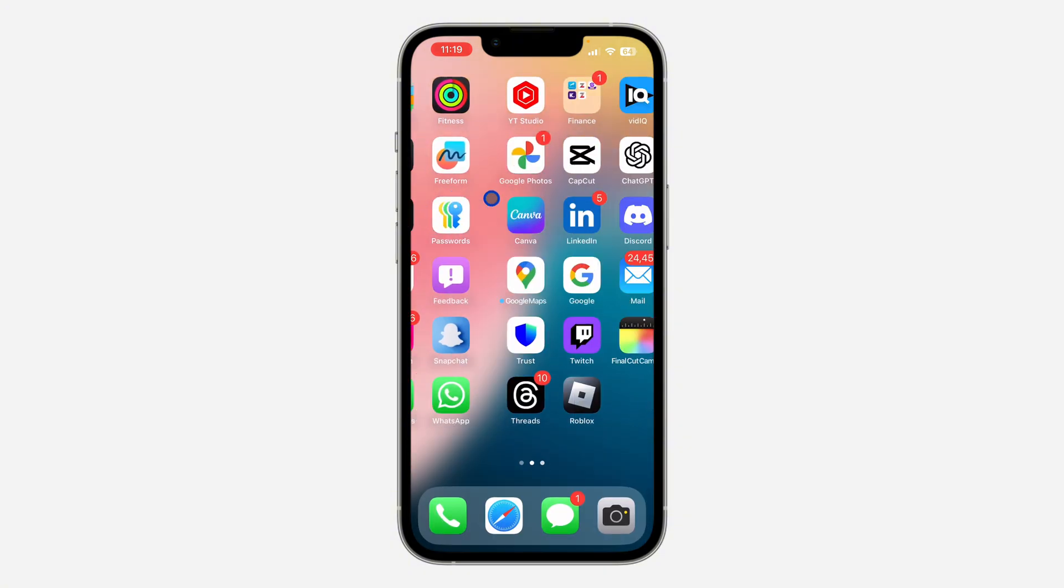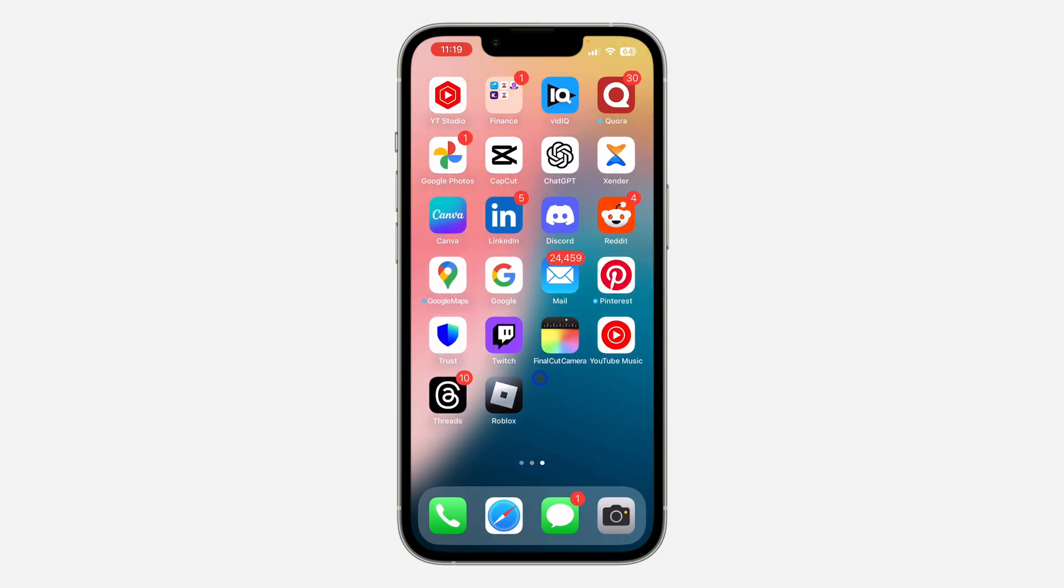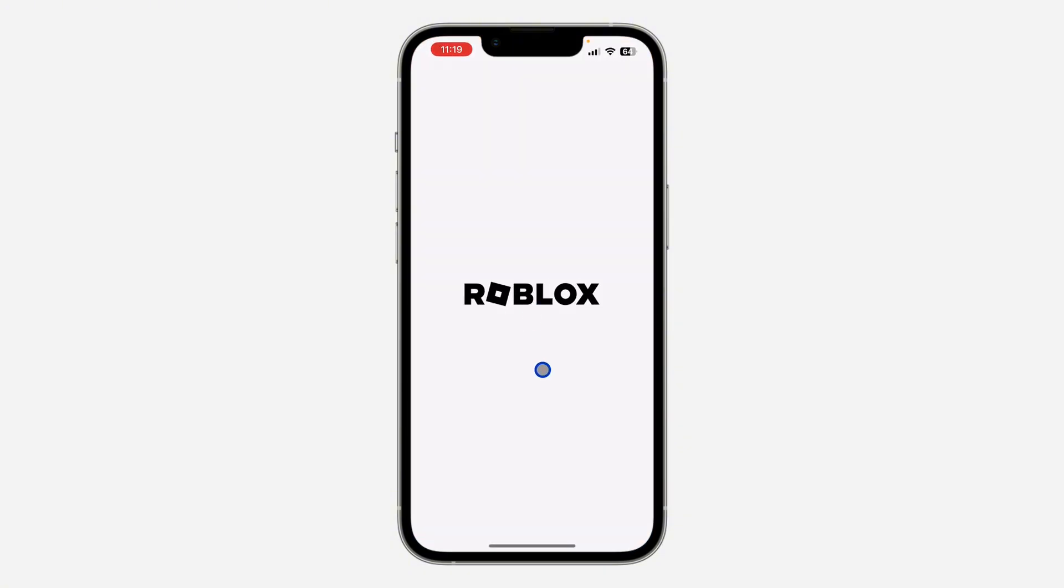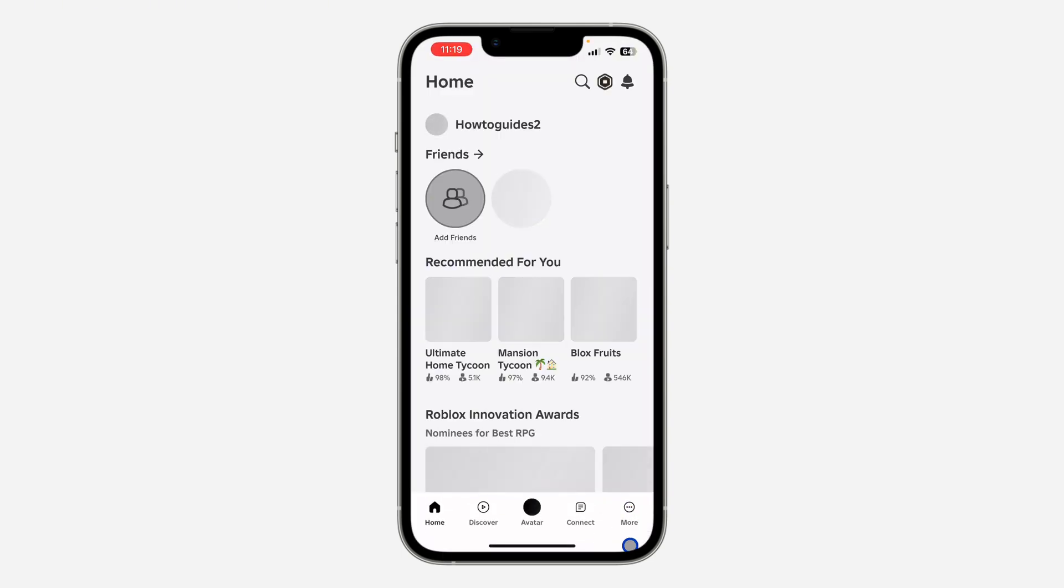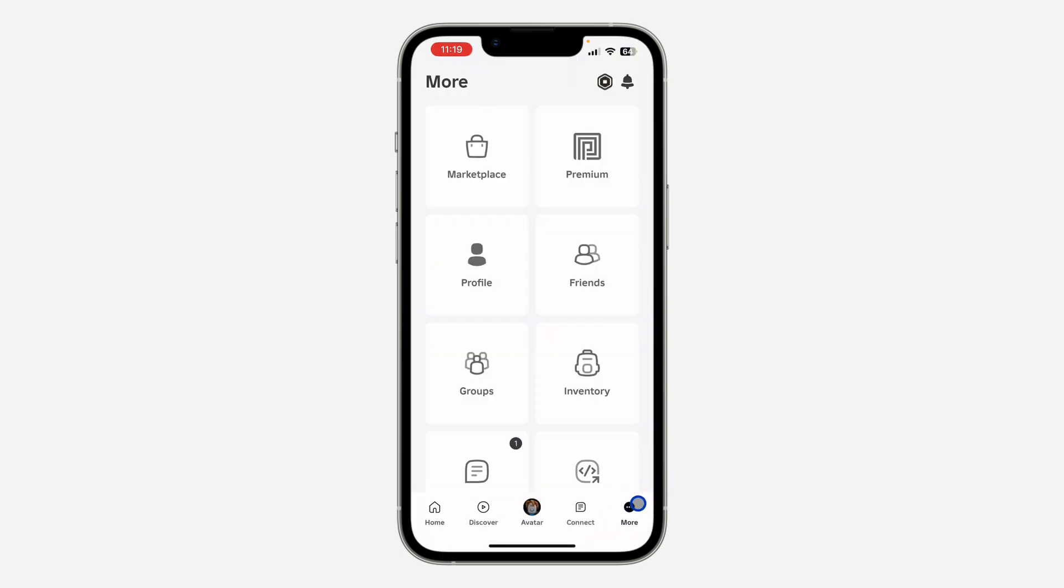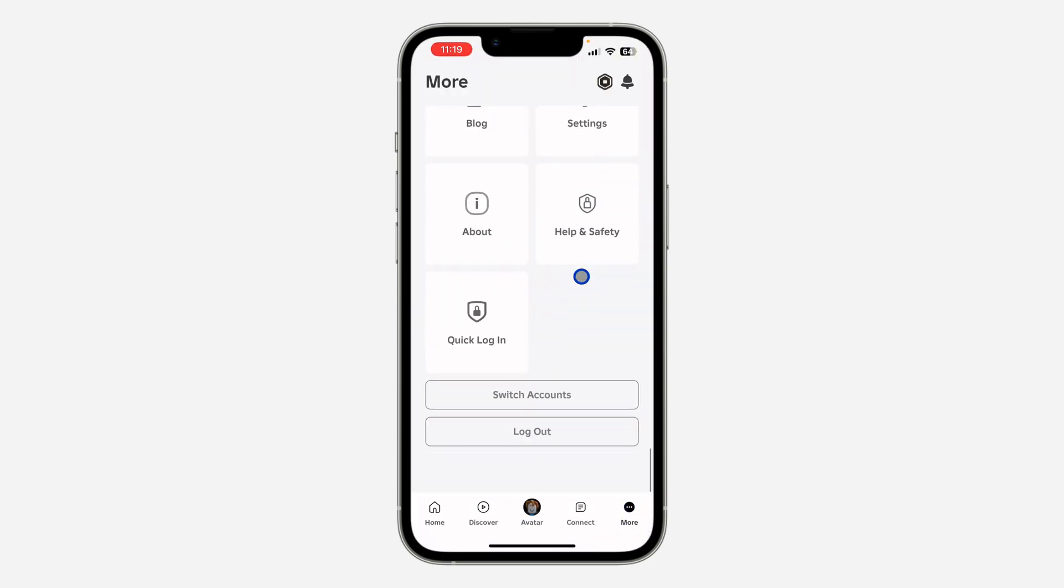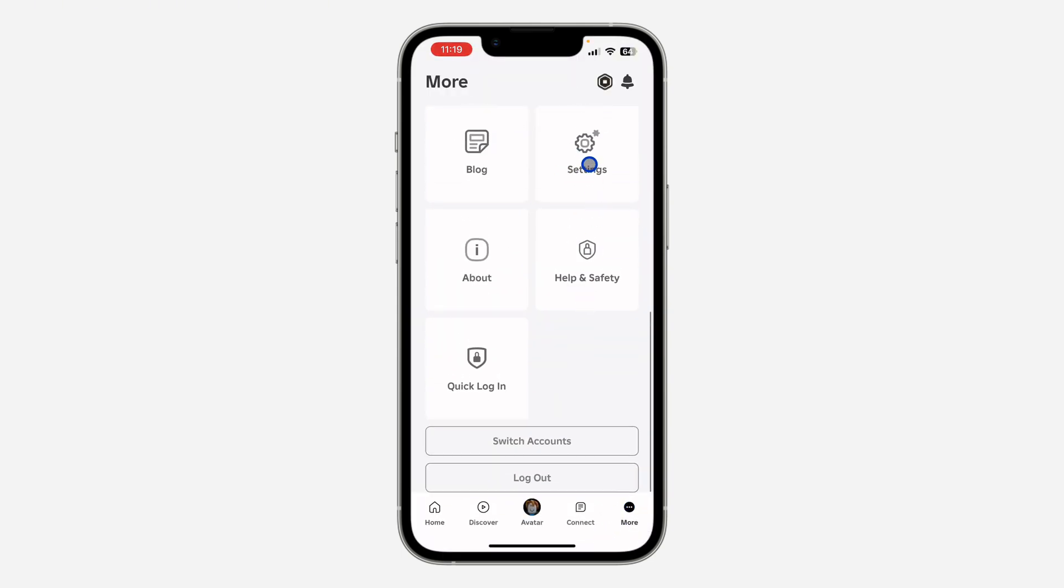So the first thing is, open your Roblox application on your iPhone or your Android device and you need to click on More right here. After that, scroll down to the bottom and click on Settings.